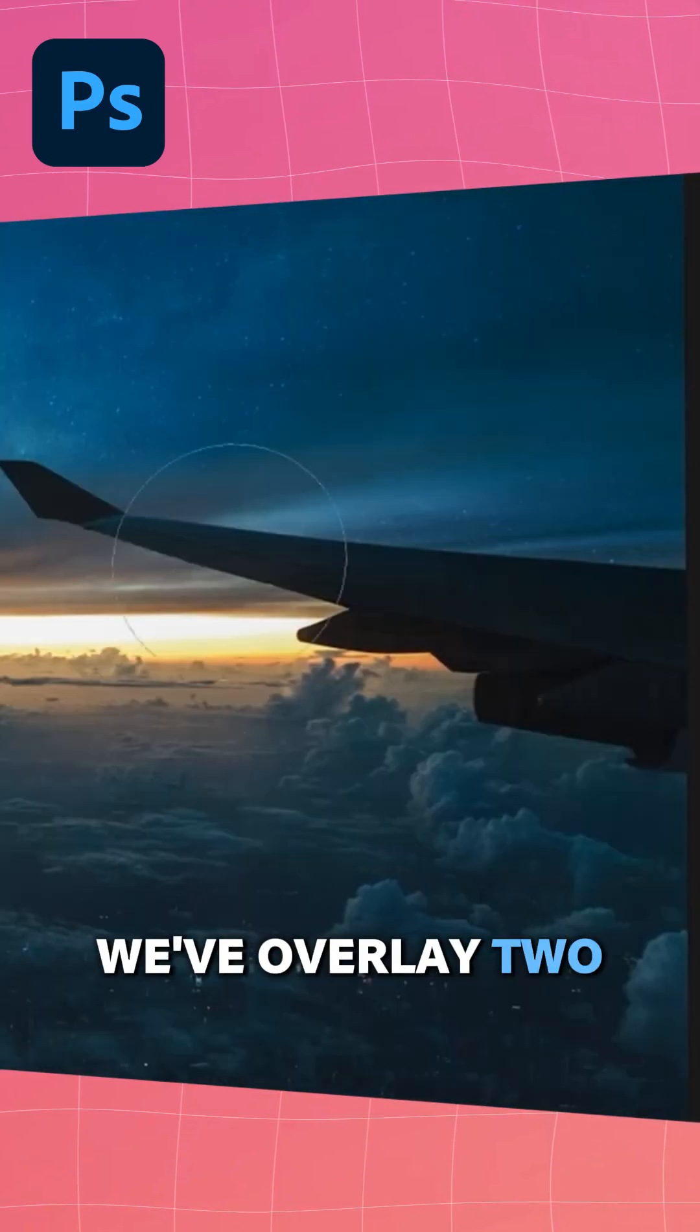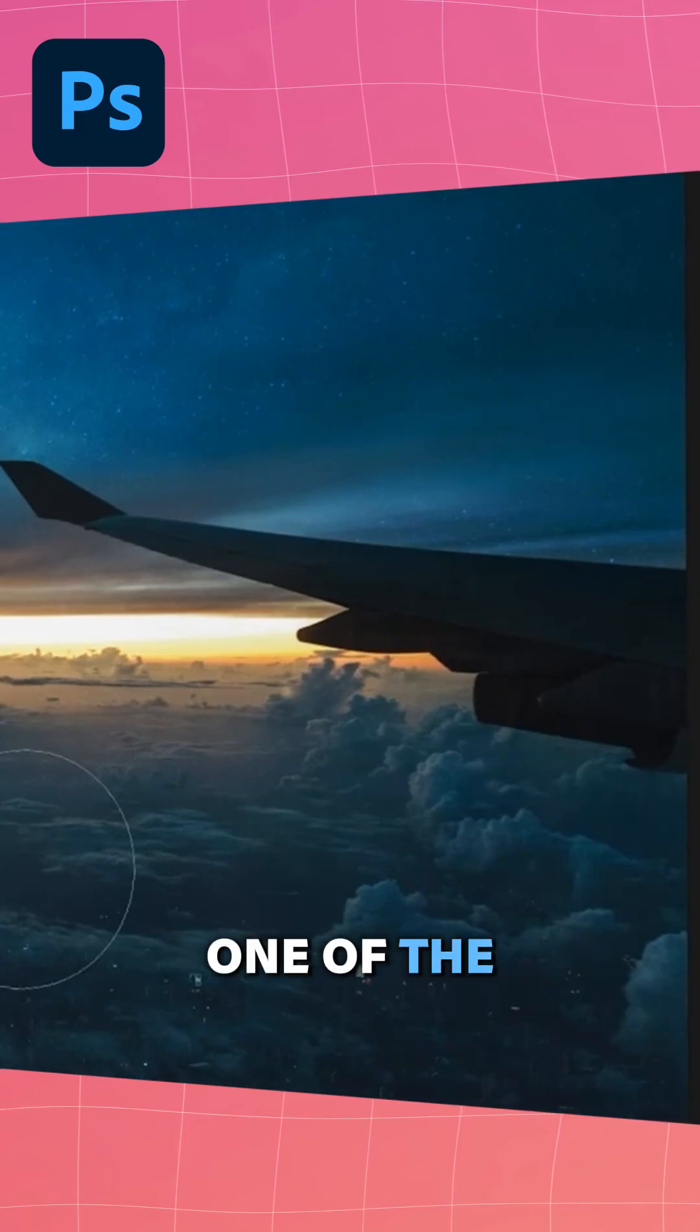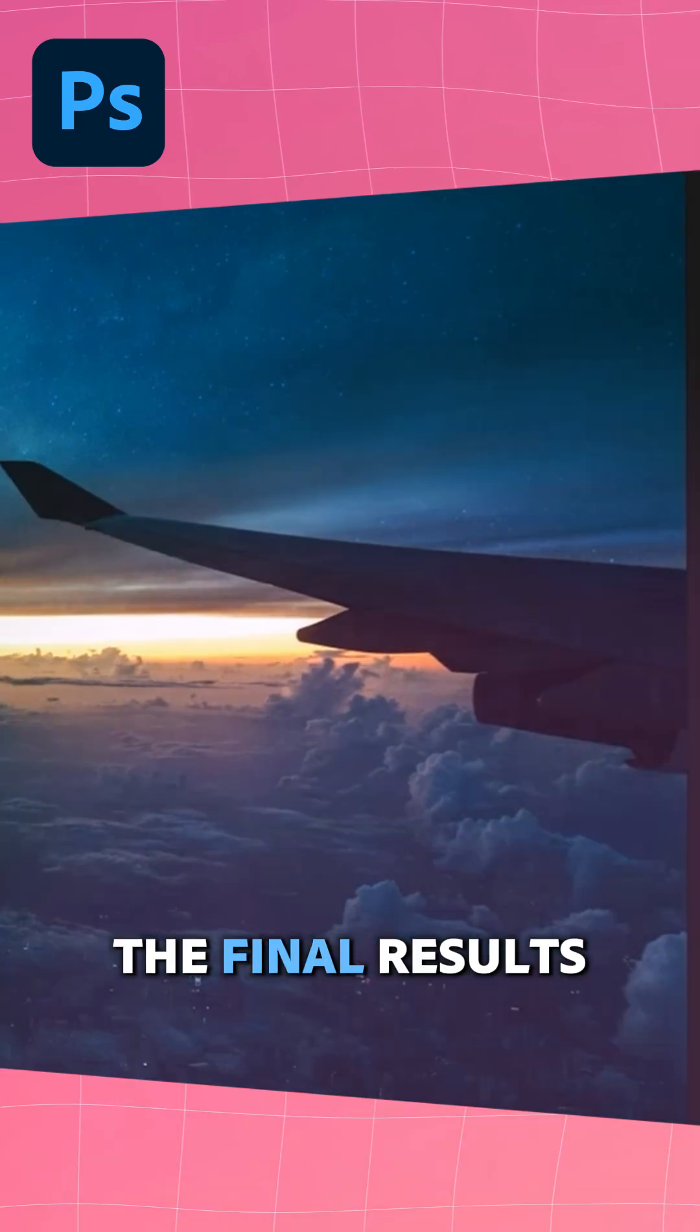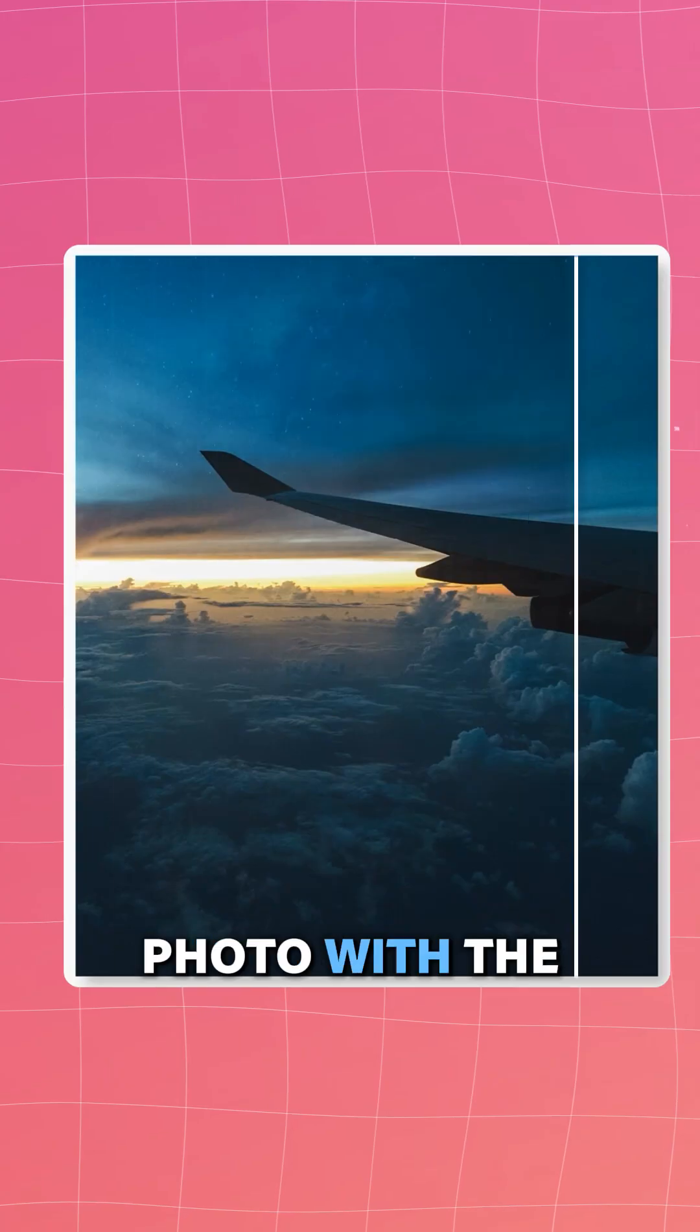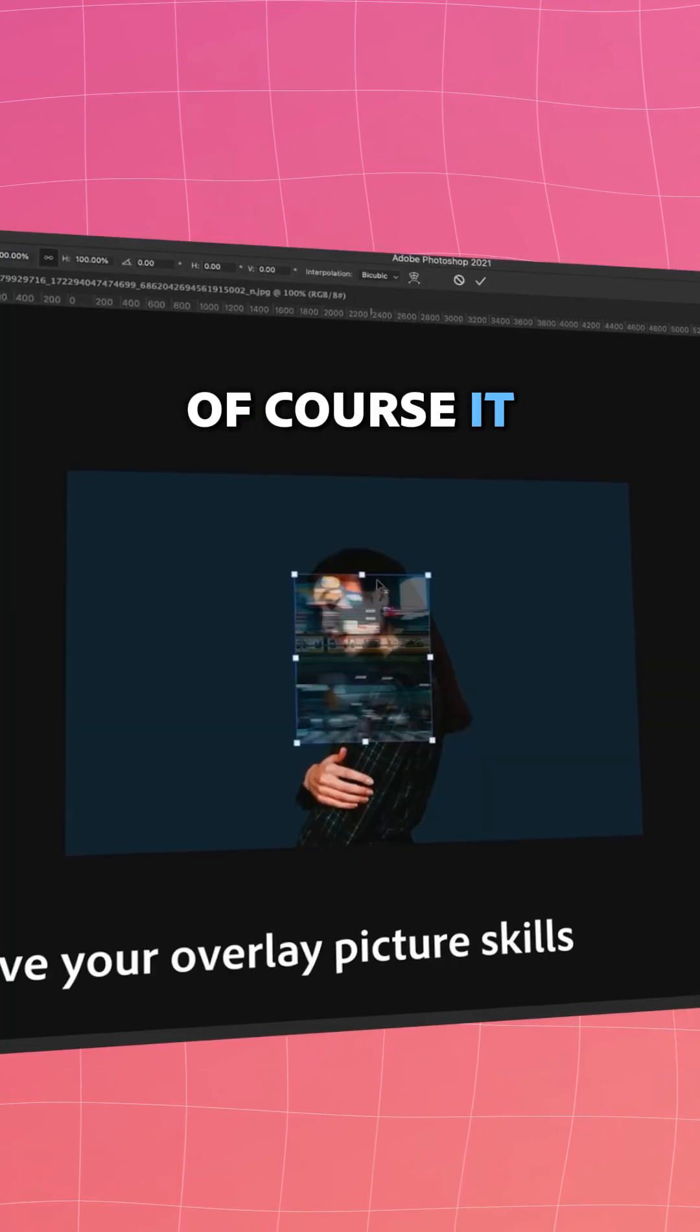We've overlaid two images, one of the stars and one of the city. Alright, so here are the final results. The original plane photo with the stars overlaid in.